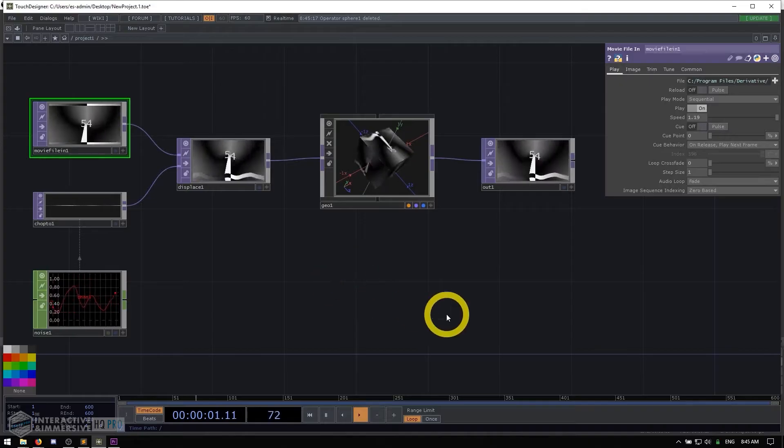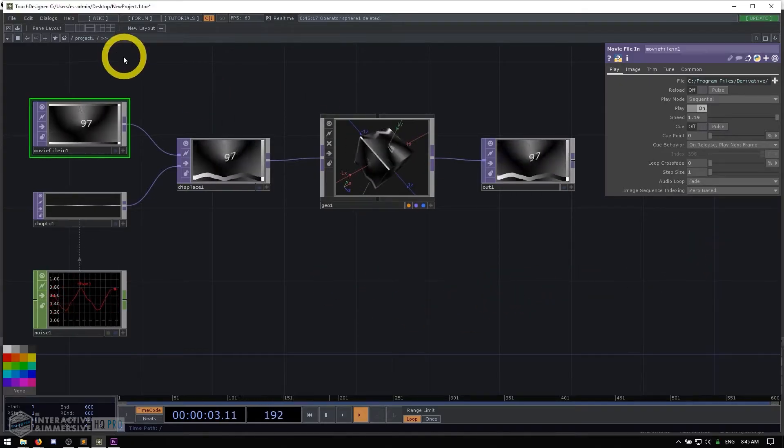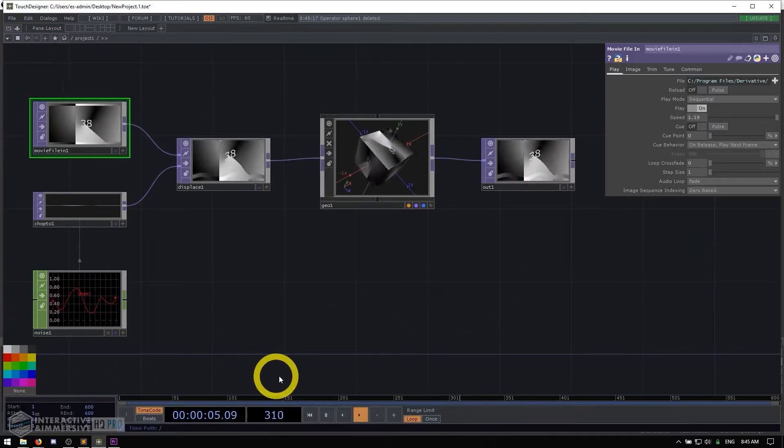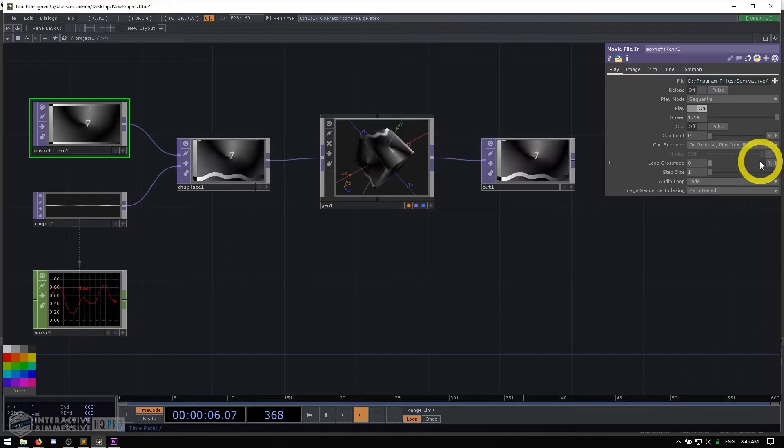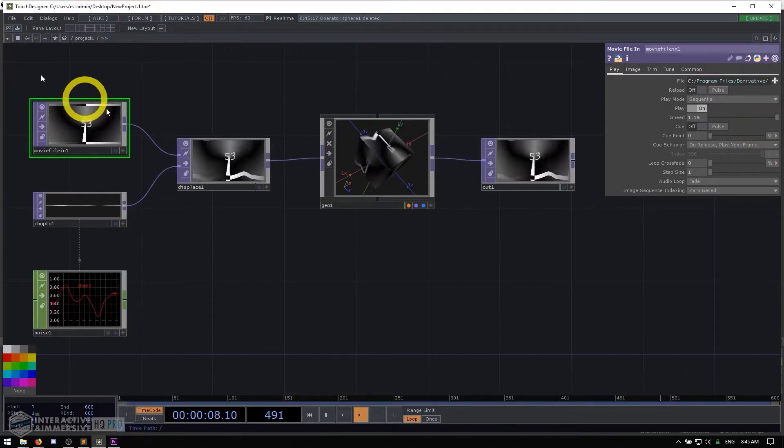So if we start taking a look at our user interface, we already talked about this middle area here, which is our network editor, which is where we work most of the time.